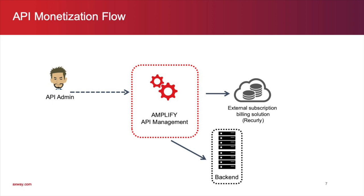Next, we have a monetization manager who owns the monetization plan. She has direct access to the third-party billing solution.